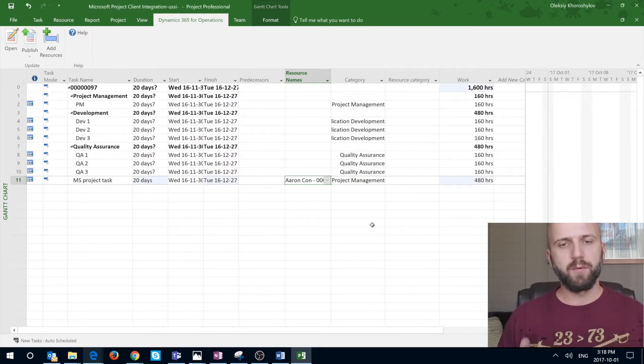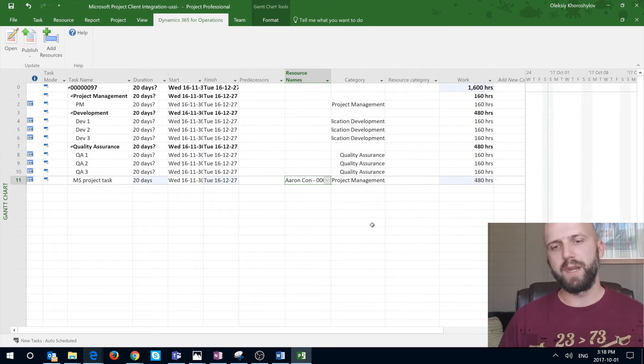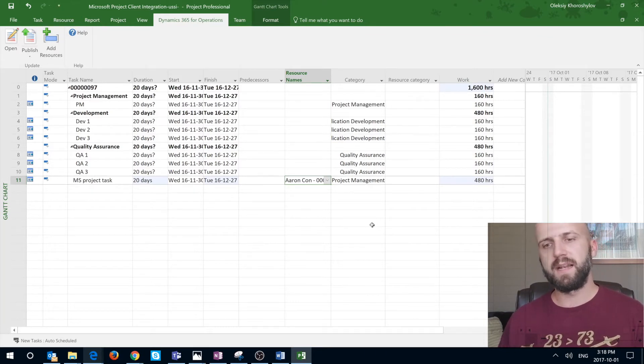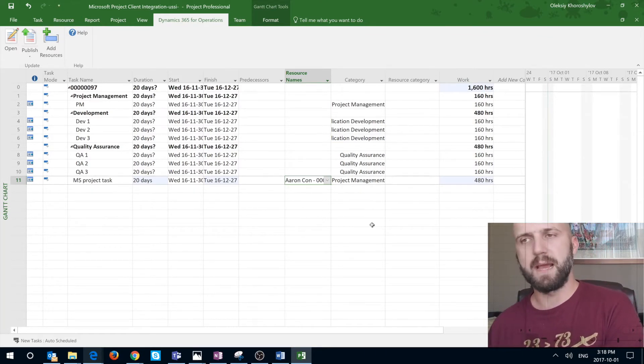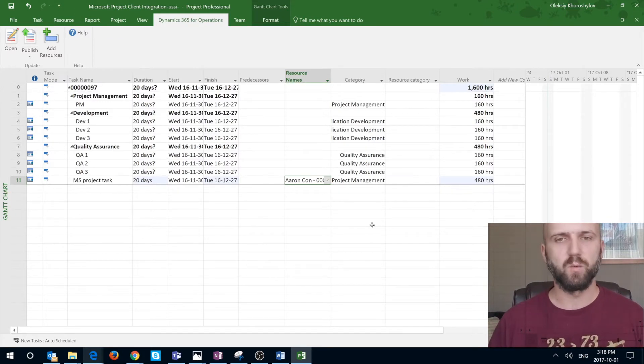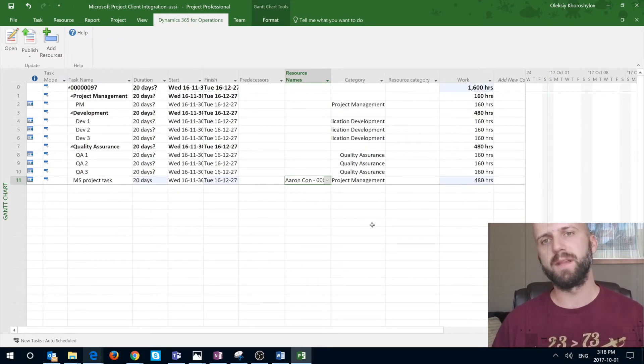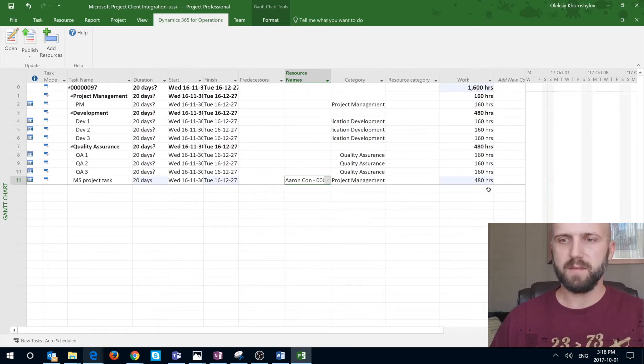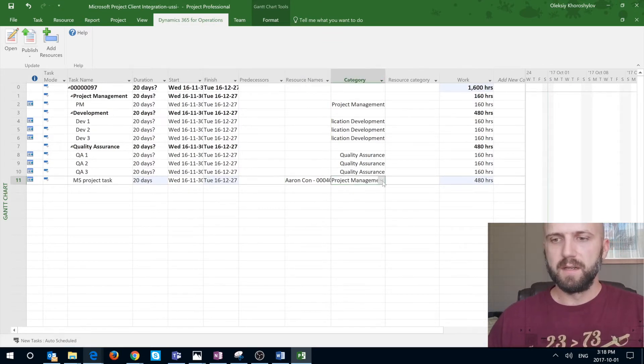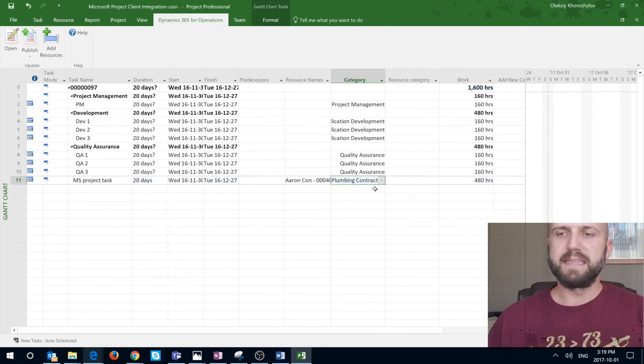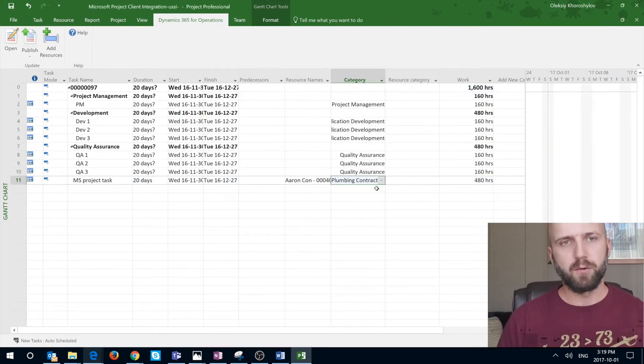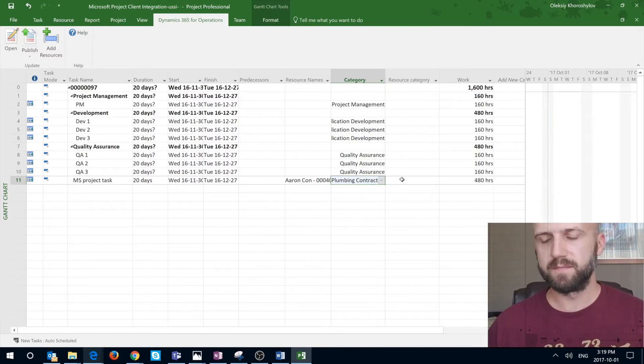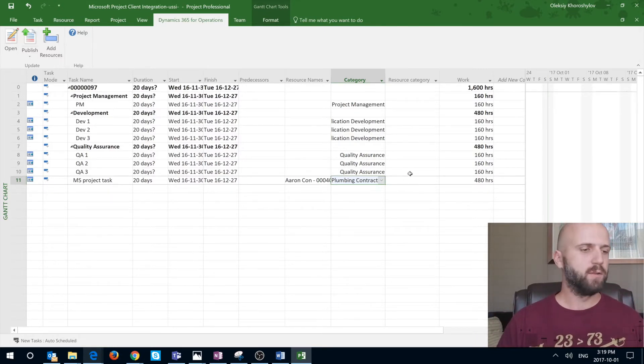So now our newly created task has the name. We define the duration, the start and end date. We can also assign the resources from Dynamics 365. That list that we saw was actually employee list from Dynamics 365 from my US consulting company. We can also select the category. Keep in mind that the categories are not really linked to the project categories in Dynamics 365. Once you're happy with that task, now it's time to publish.